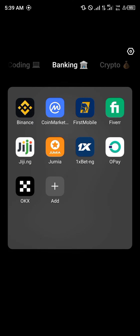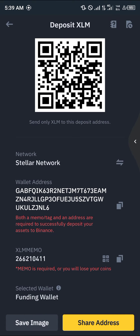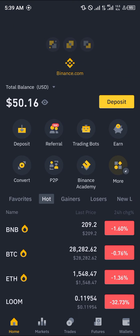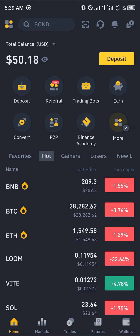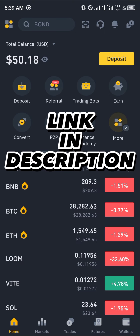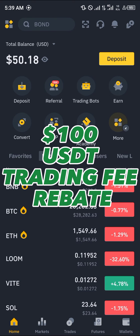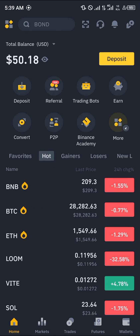Once your Stellar Lumen has been sent to Binance, simply open up your Binance account and reload. Note that you're going to need an account on Binance. If you don't have one, using the link in the description of this video gives you a chance to claim $100 USD worth of trading fee rebates when you register and verify your account.